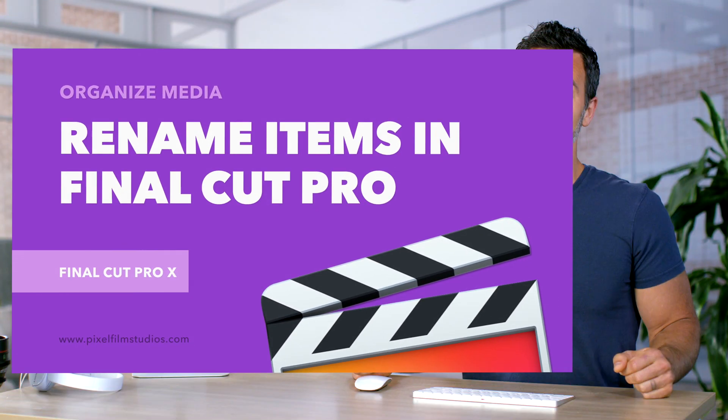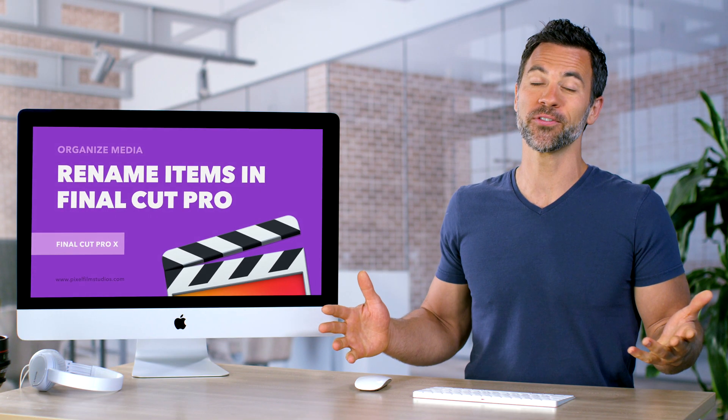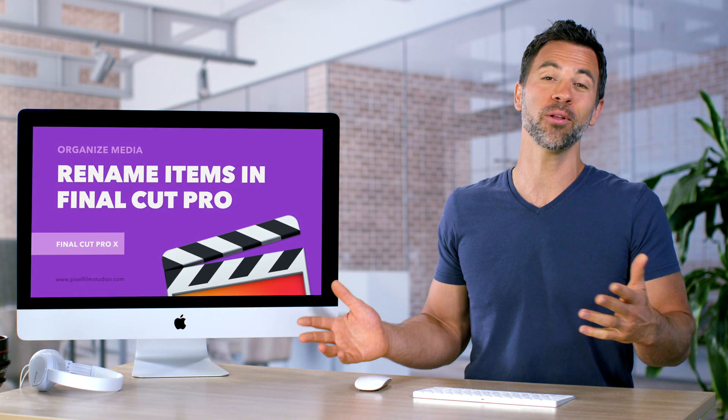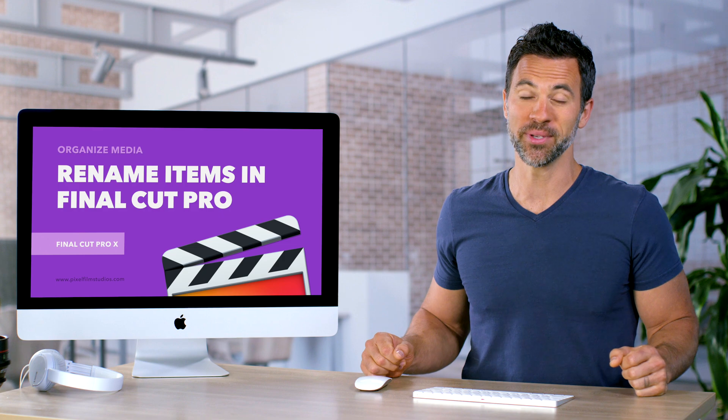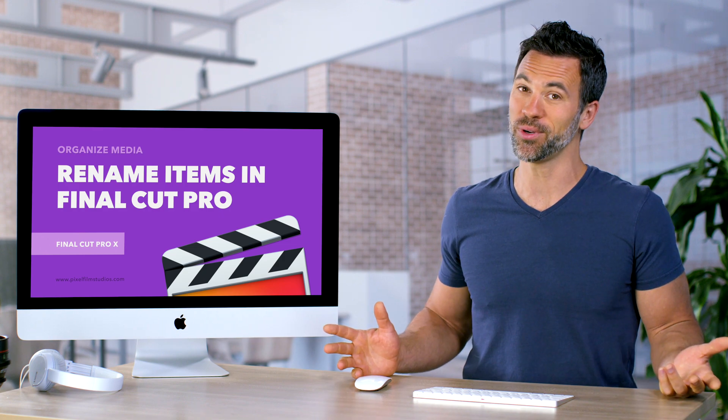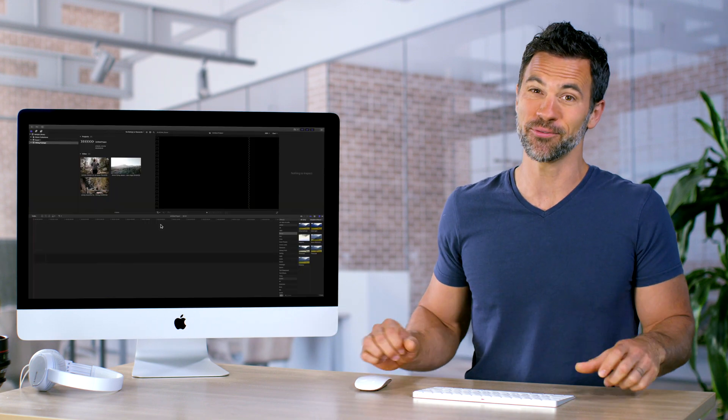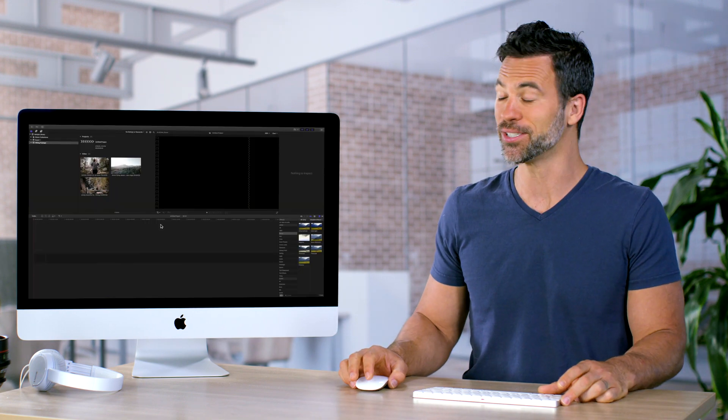And we got a simple one for you today. A tutorial for Final Cut Pro all about renaming your media. It's a simple one. Let's just dive right in and take a look.